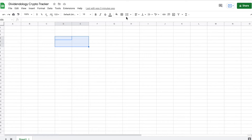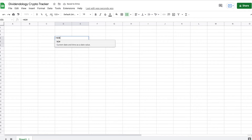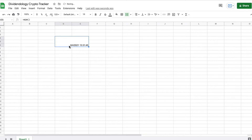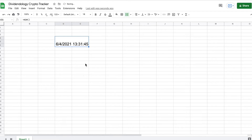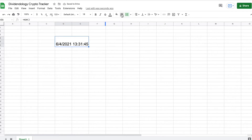Next I'm going to come down here and highlight these cells, merge them together, and use my first formula: equals NOW with open parentheses. This is going to give us the date and the time — both really important things whenever you're looking at any kind of tracker whatsoever.